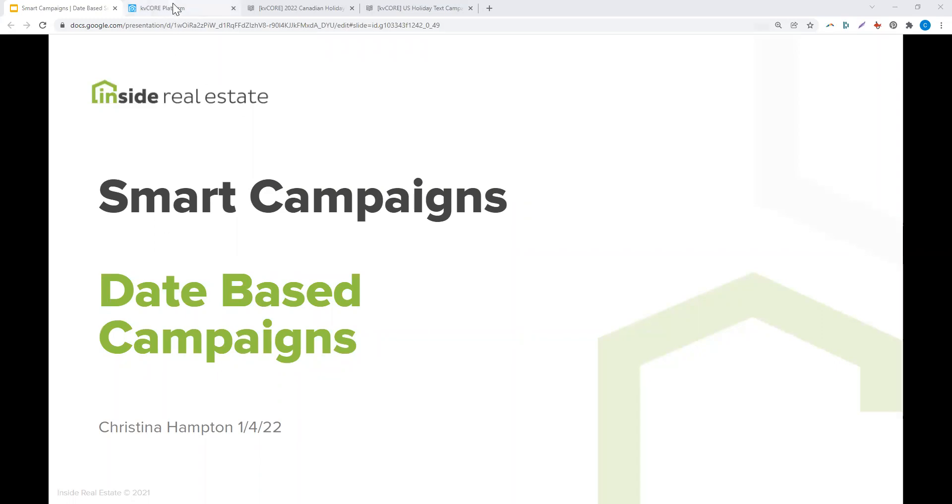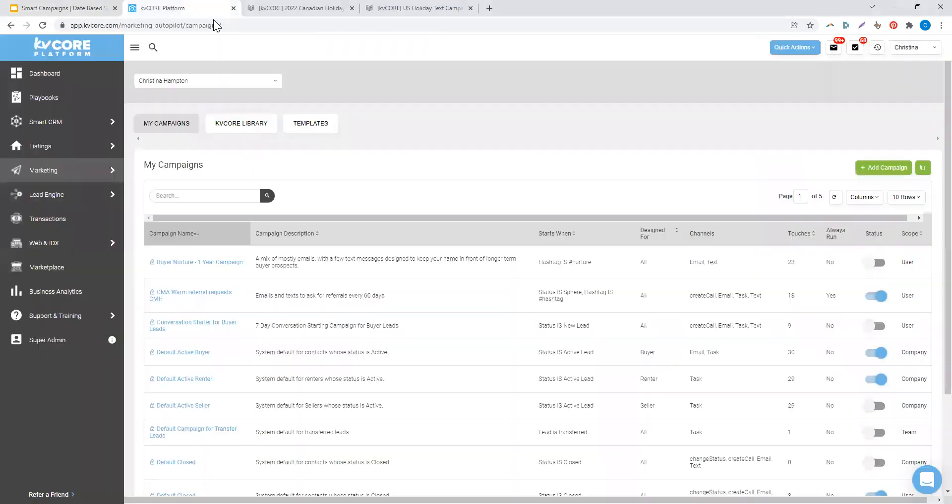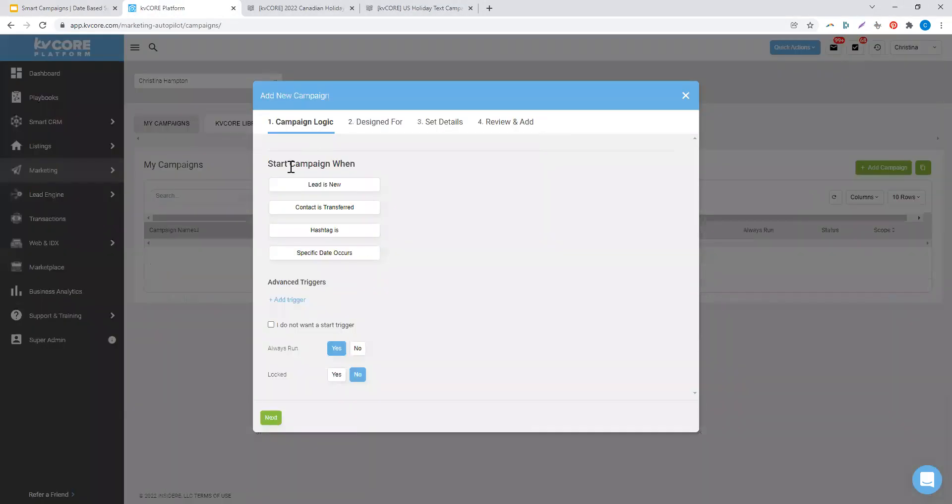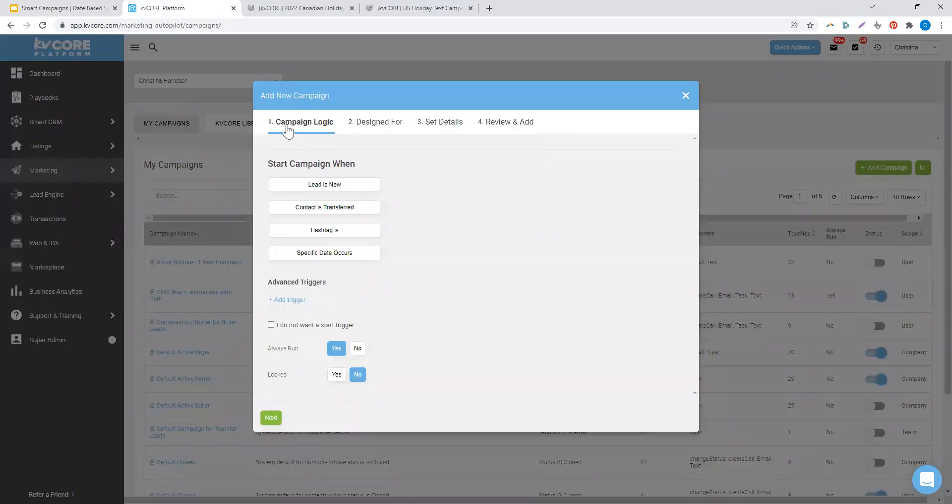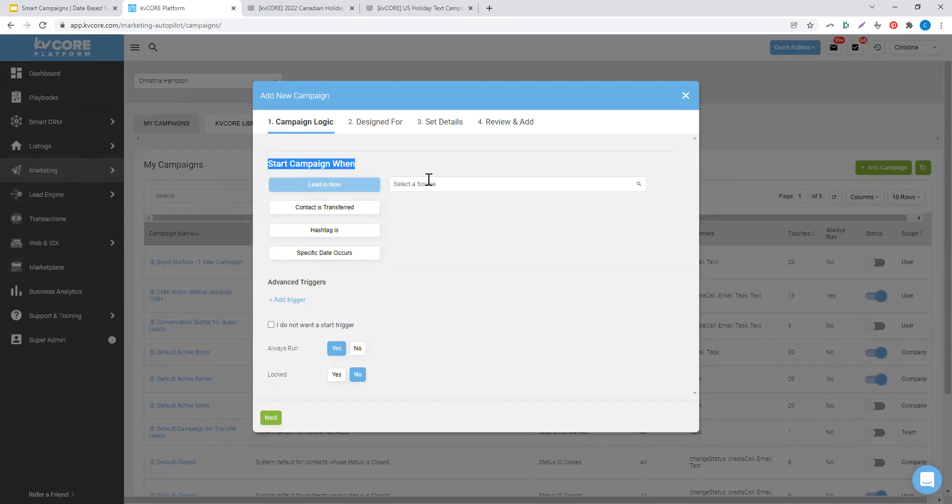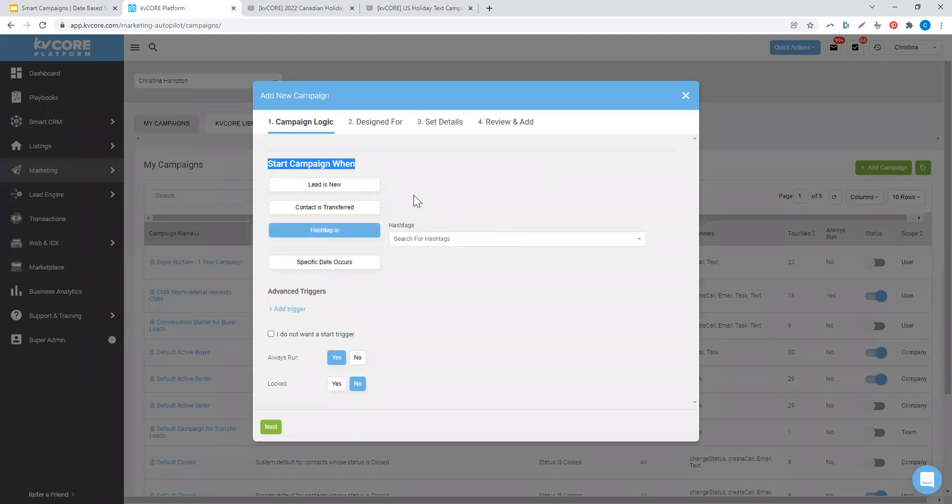In KV Core, while creating your campaigns, when you go to add a new campaign, there are a variety of triggers or campaign logic to start a new campaign. When a lead is new from a certain source, when hashtags are applied, or you can layer those together.